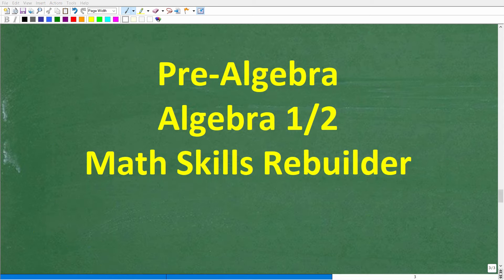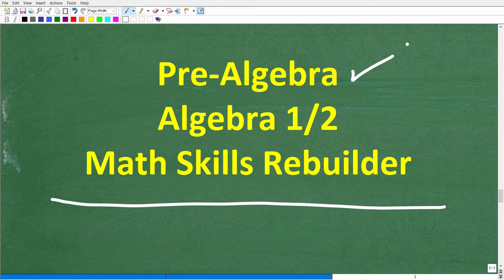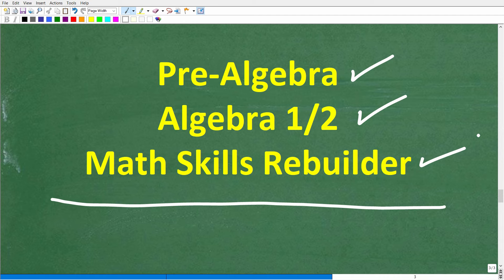I hope this video helped you out. Don't forget to like and subscribe. If you need additional help in algebra, check out these courses: pre-algebra for basic algebra, Algebra I or Algebra II if you're further along, and my Math Skills Rebuilder course which covers basic math, algebra, and geometry. Links to all these courses are in the description. I wish you all the best in your math adventures — thank you for your time and have a great day.